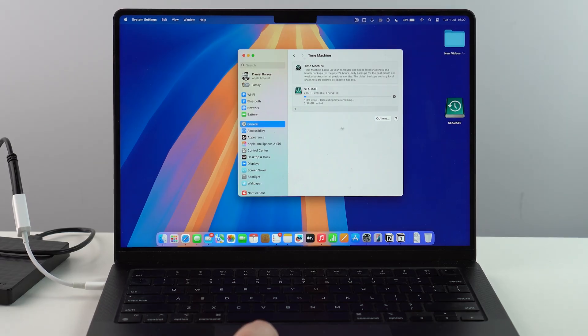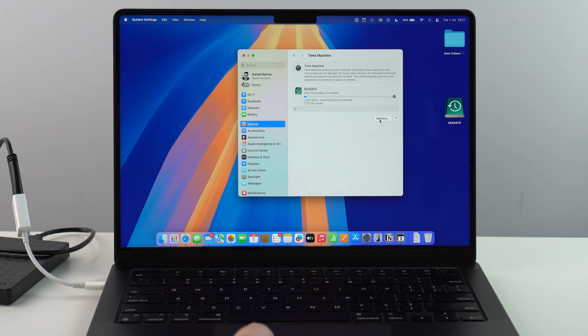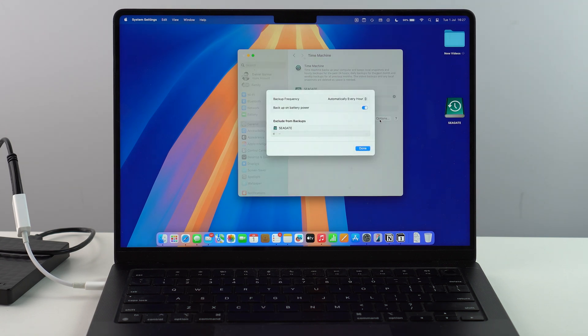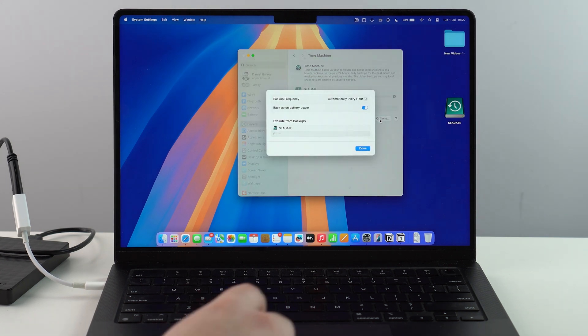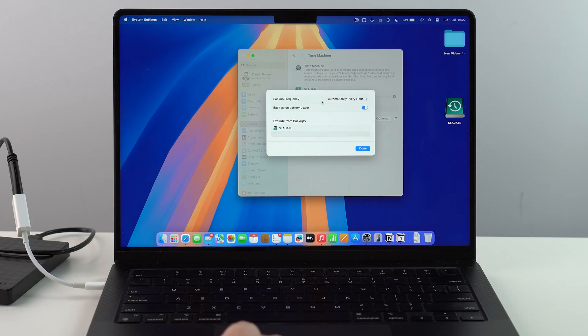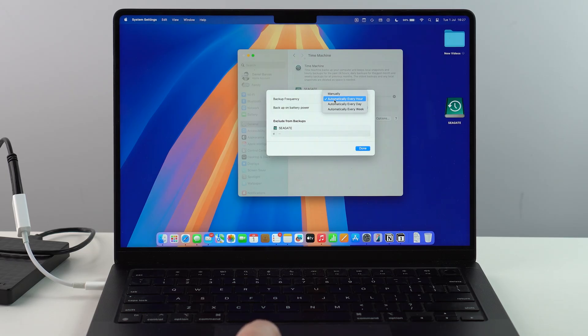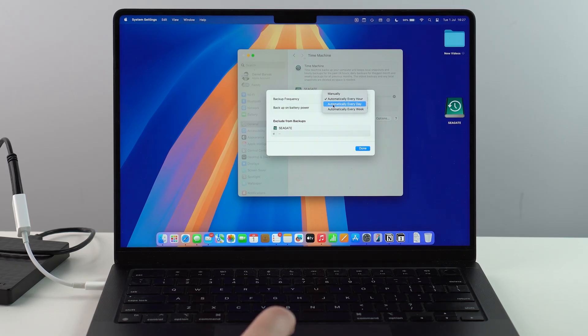Now, one final tip that I want to give you is if you go ahead and click here on options, as you can see, you can set up something that's very important, which is the backup frequency. So by default, it'll be automatically every hour, but I don't think you need that often. So I generally leave it as every day or every week. It'll depend a lot on how sensitive your files are.